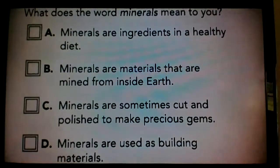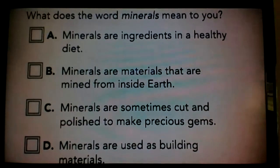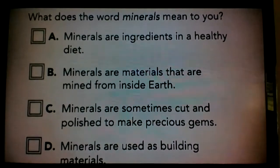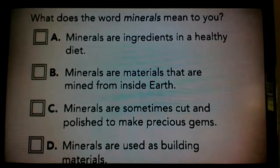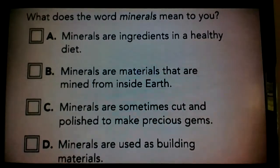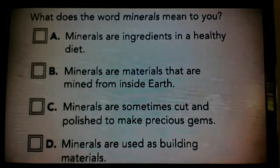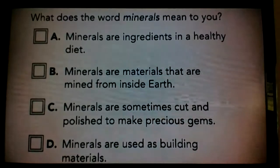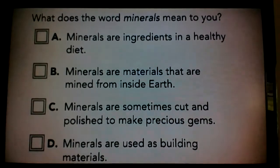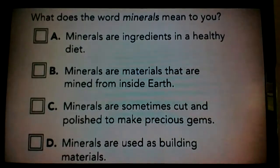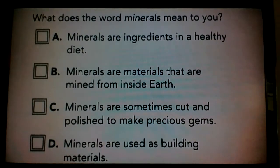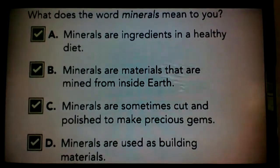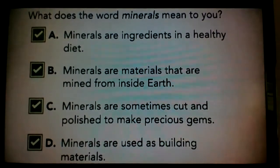Think about a time when you have heard the word minerals. Do any of these statements come to mind? A: Minerals are ingredients in a healthy diet. B: Minerals are materials that are mined from inside the earth. C: Minerals are sometimes cut and polished to make precious gems. D: Minerals are used as building materials. If you checked any of the statements, or all the statements, you would be correct.